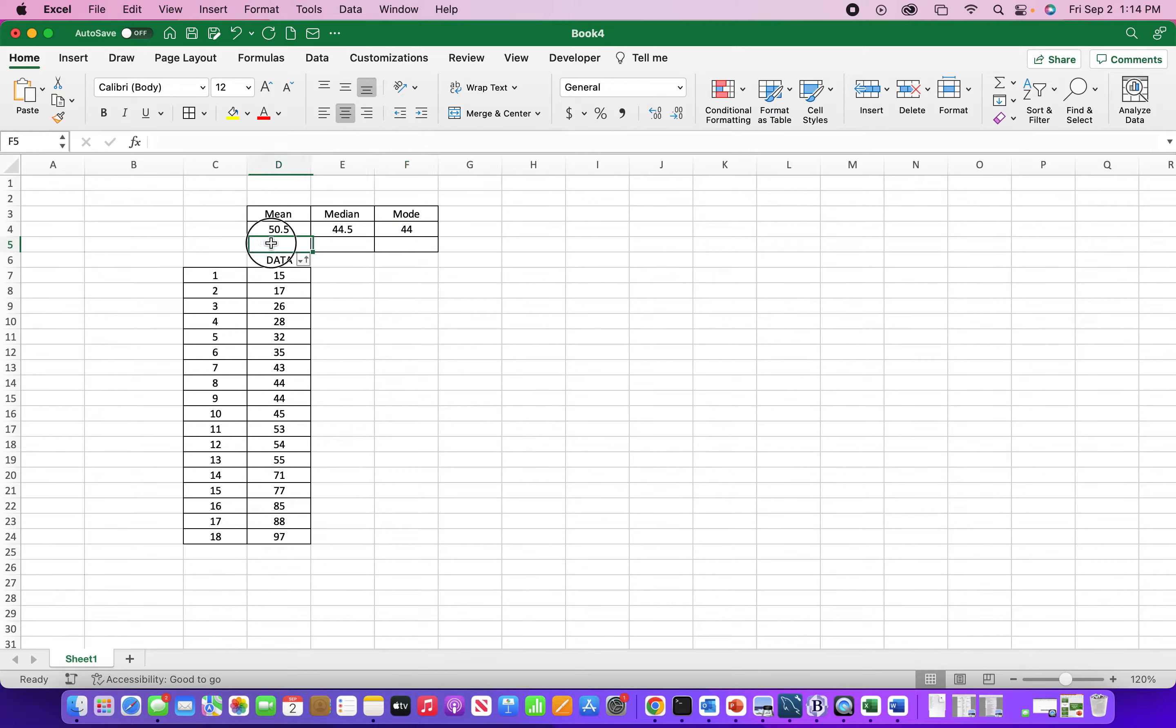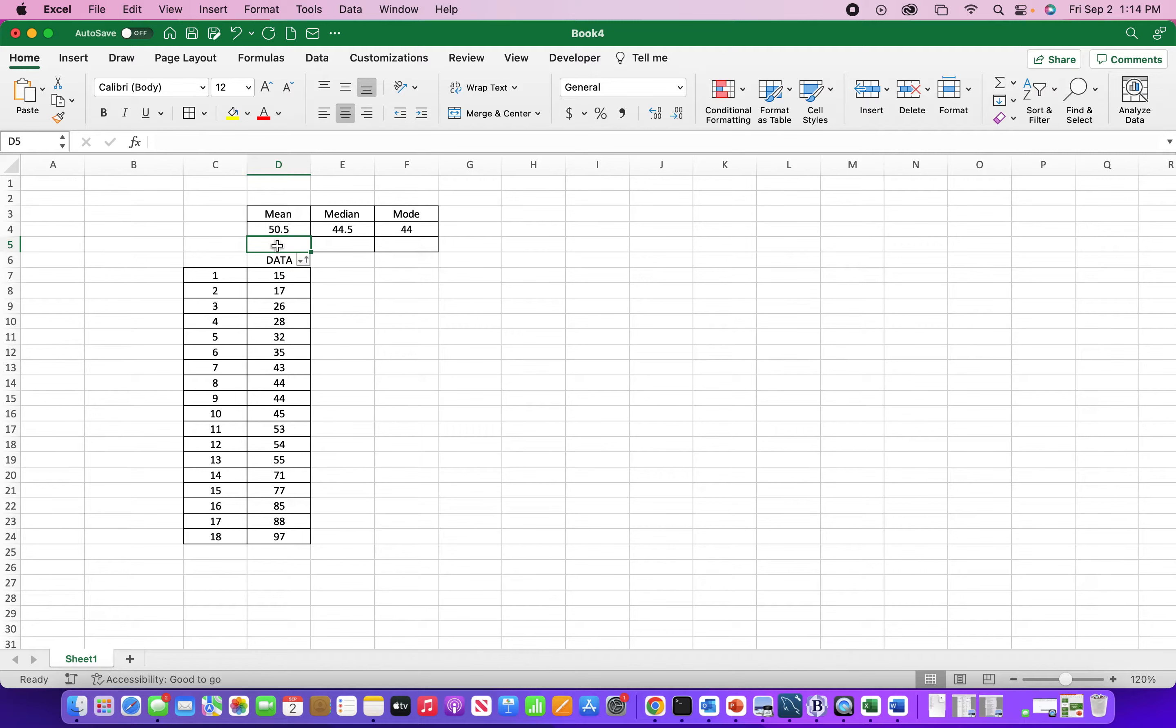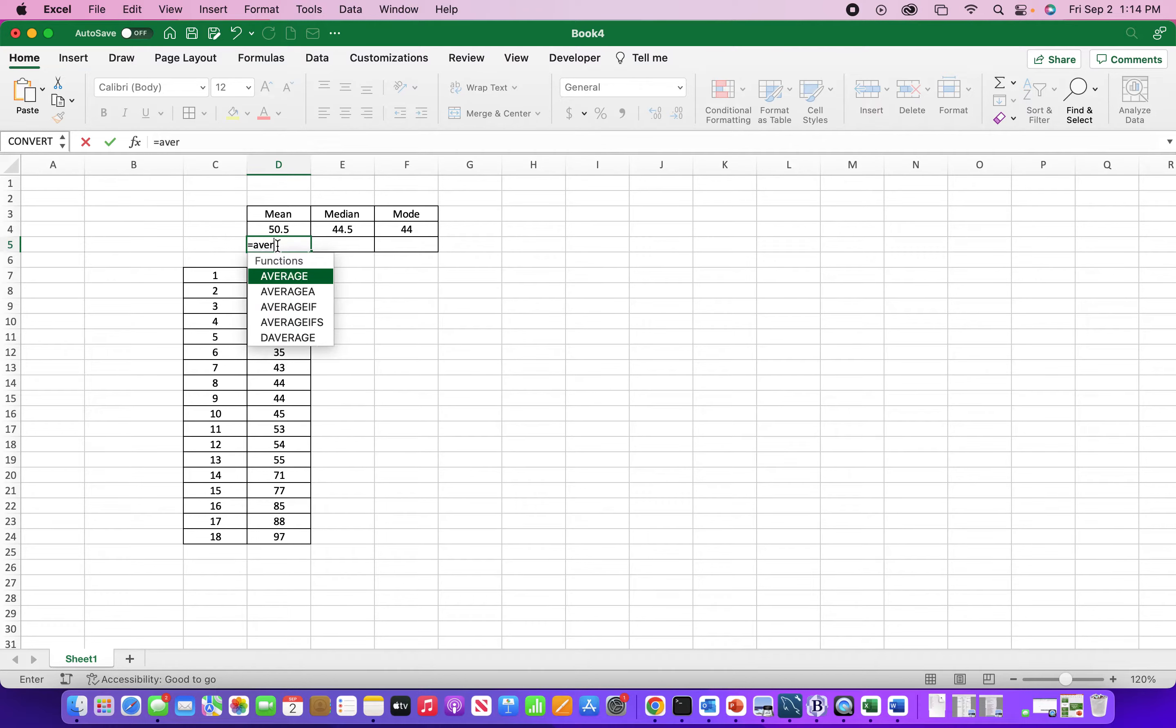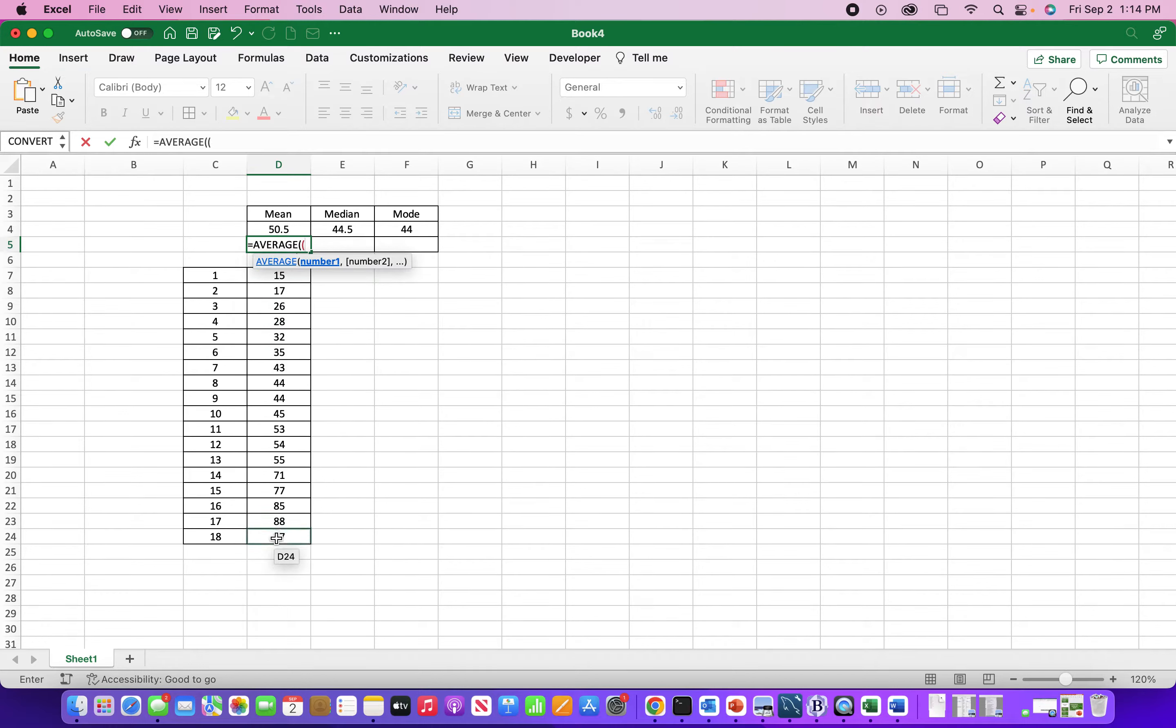Another way to find this type of data is, they don't have a mean function. But Excel does have an average function that you can use to find a mean. So I can just select this range of data.